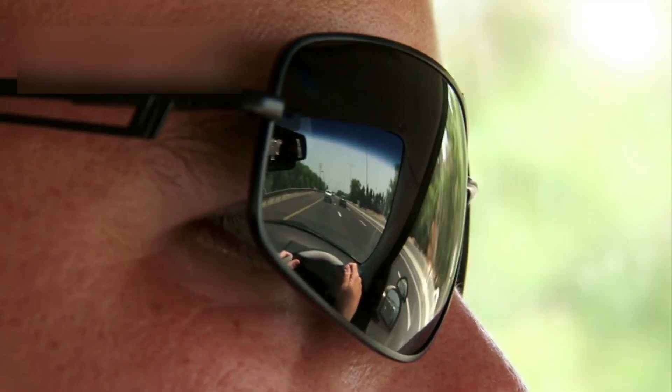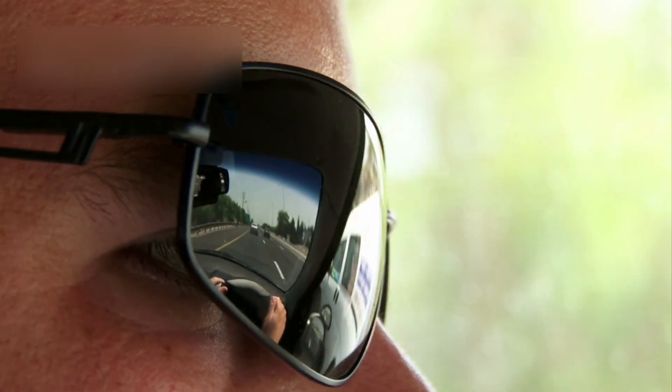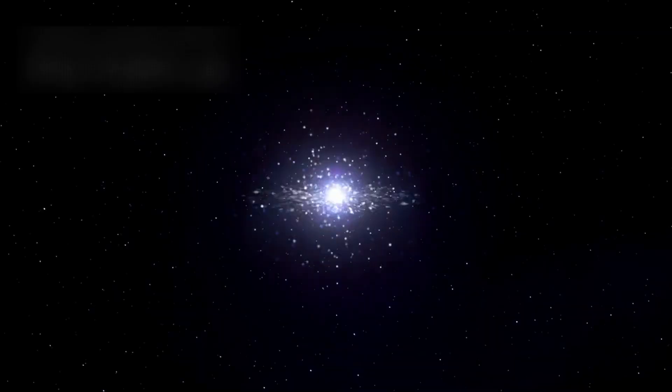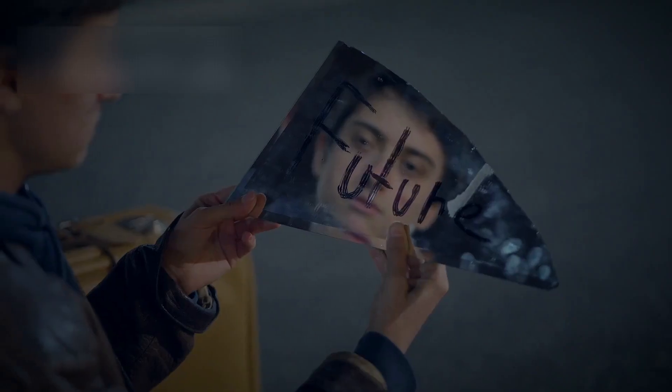If the mirror in the void ever opens, if the pulse grows louder, if the reflection steps forward, then the age of human isolation will end.